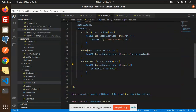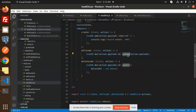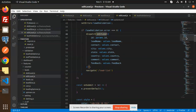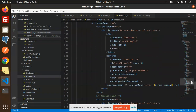Dispatching editLead updates the data in Firestore. Inside the Redux slice, editLead receives the full payload. It uses action.payload.ID to target the correct document and calls Firestore's update function with action.payload to update all the fields.